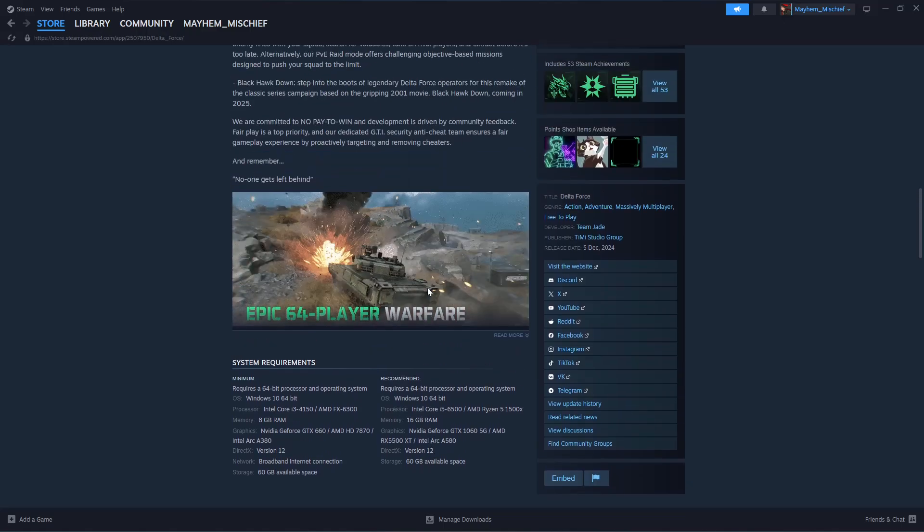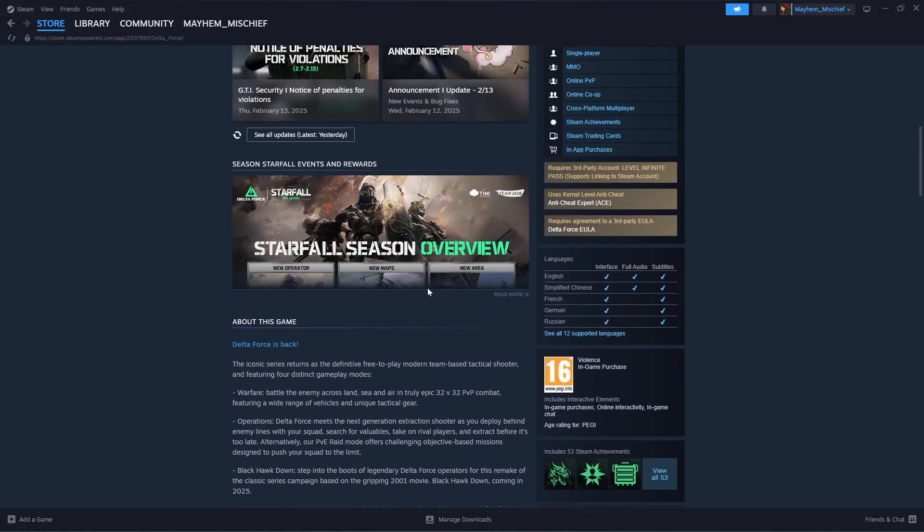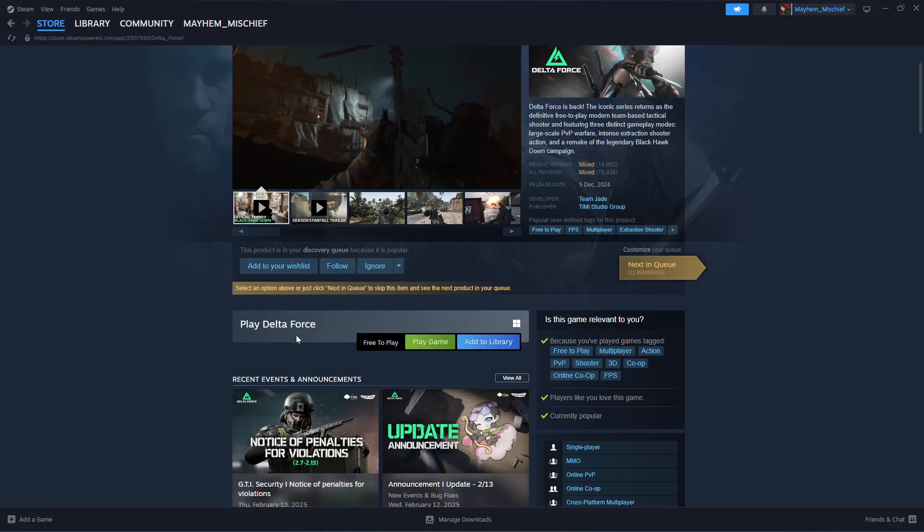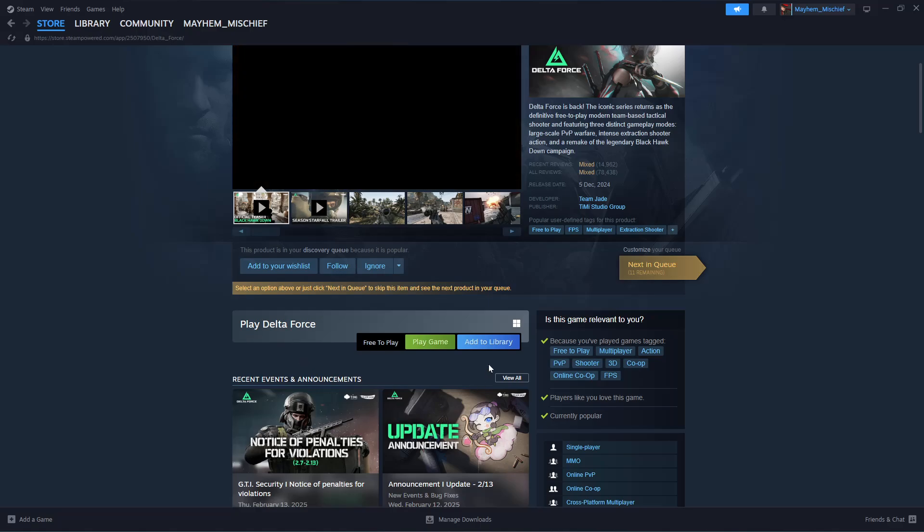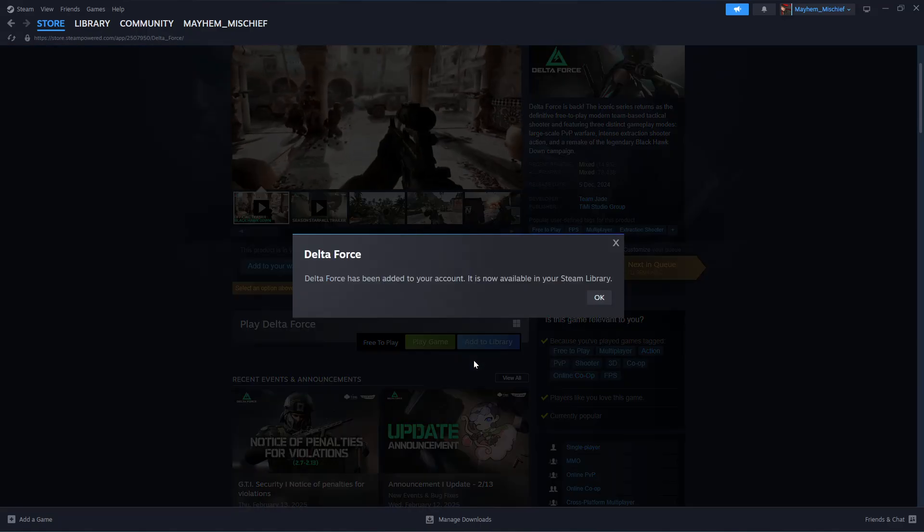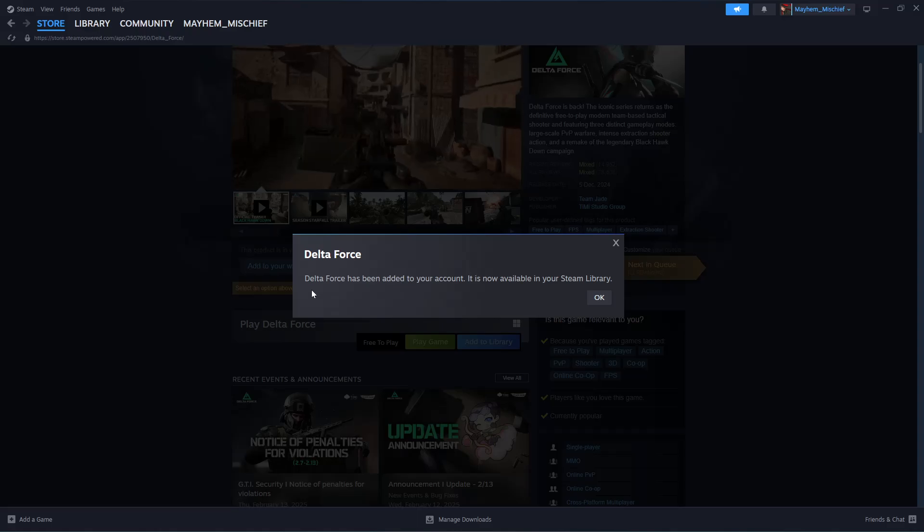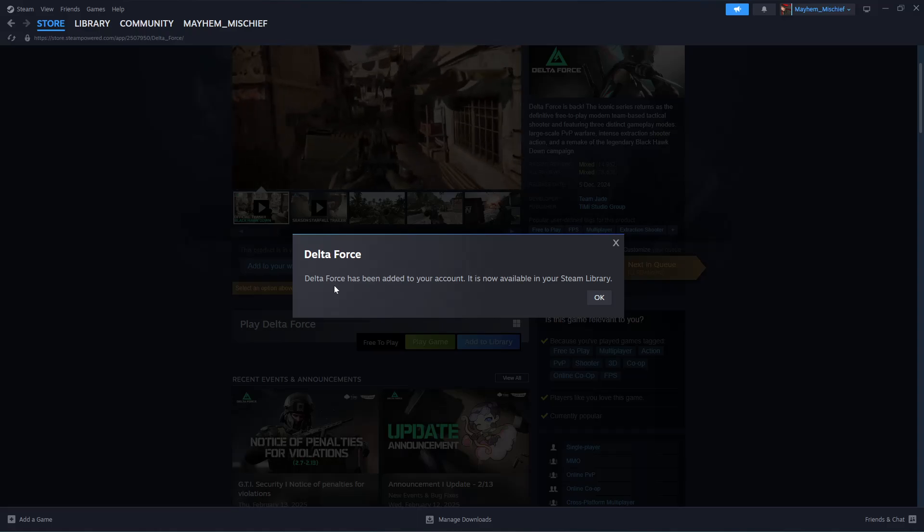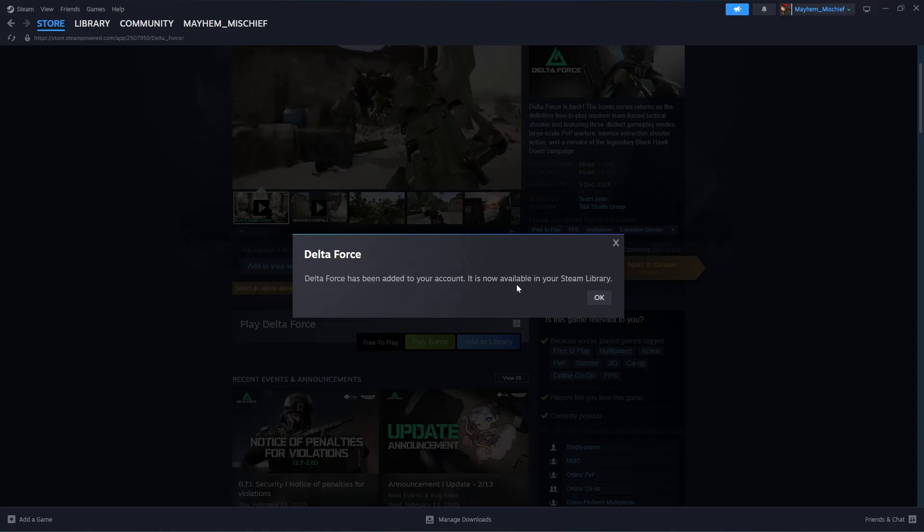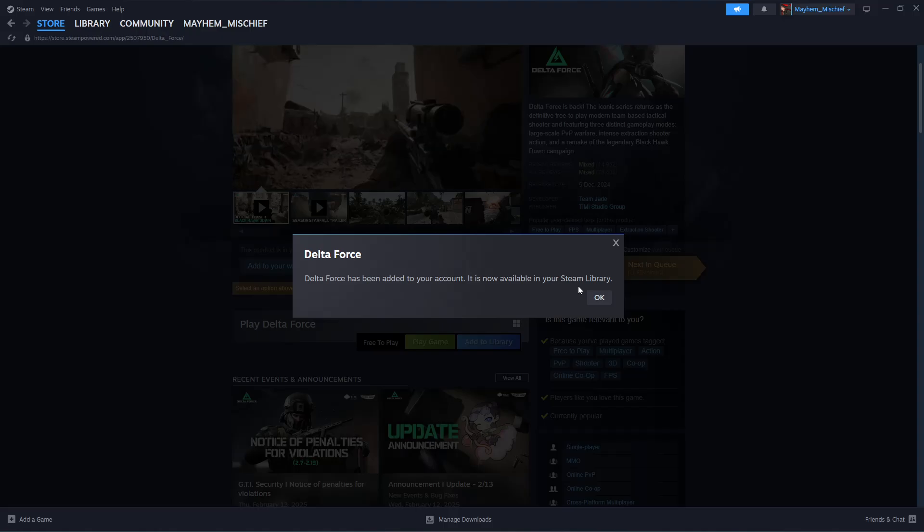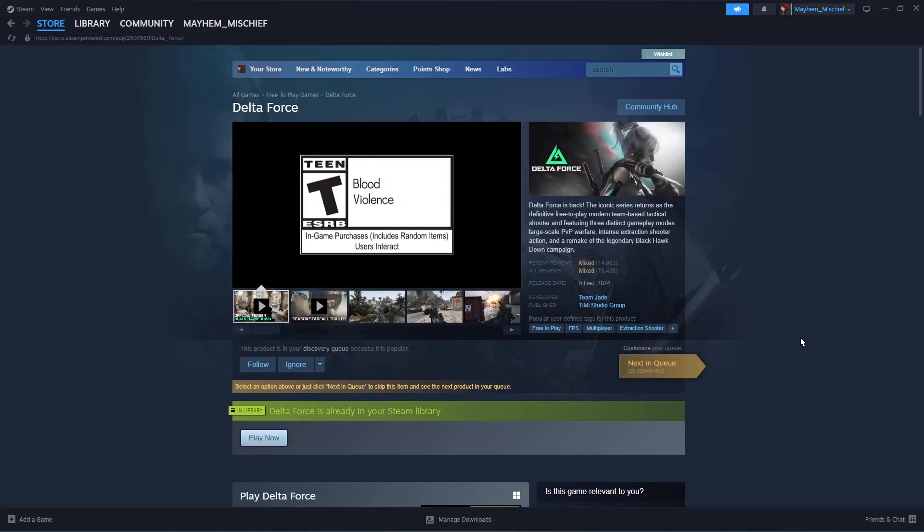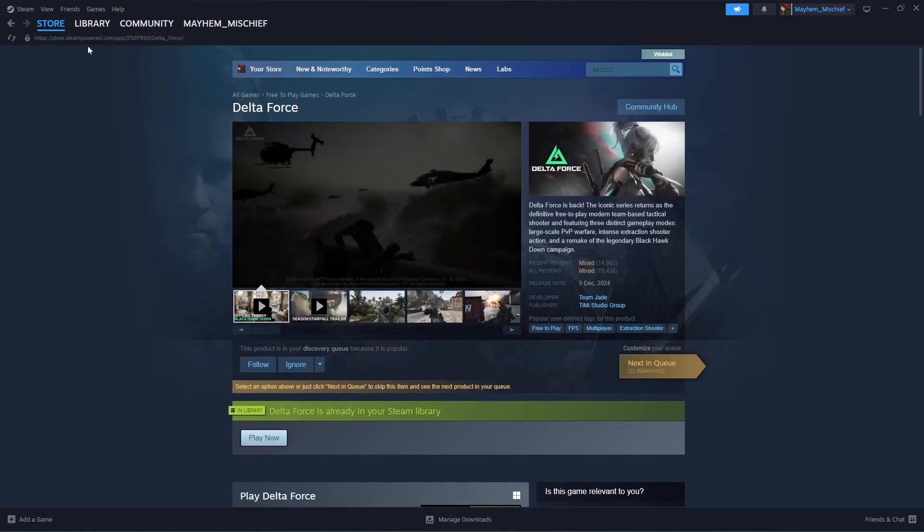Once you've checked that, go back up and you should see the option 'Play Delta Force.' Simply click on 'Add to Library.' You should see a pop-up saying Delta Force has been added to your account and is now available in your Steam library. Click OK.